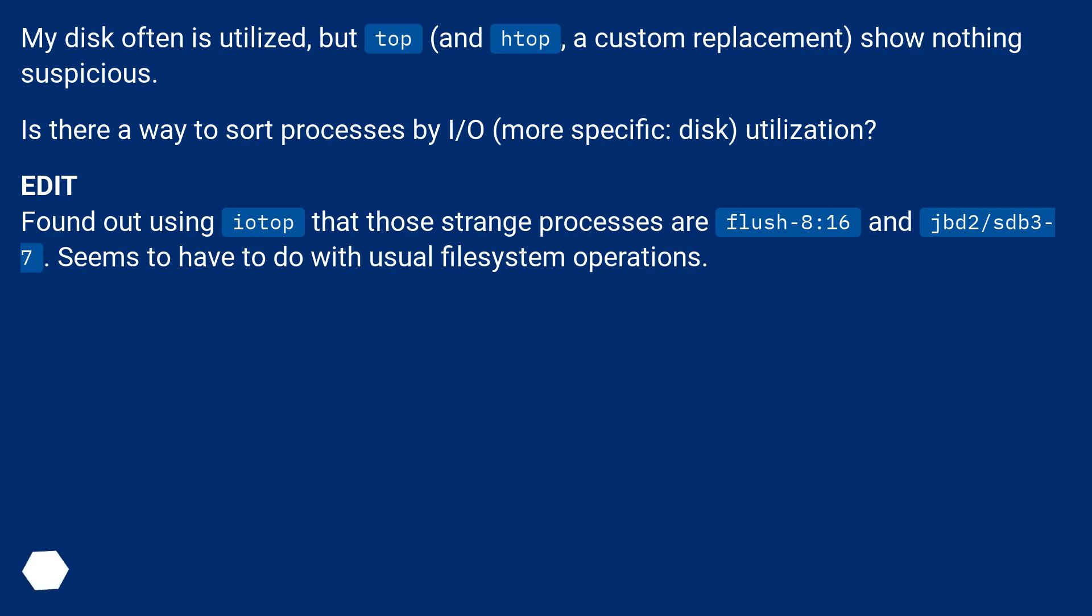Edit. Found out using iotop that those strange processes are flush-8:16 and jbd2/sdb37. Seems to have to do with usual filesystem operations.